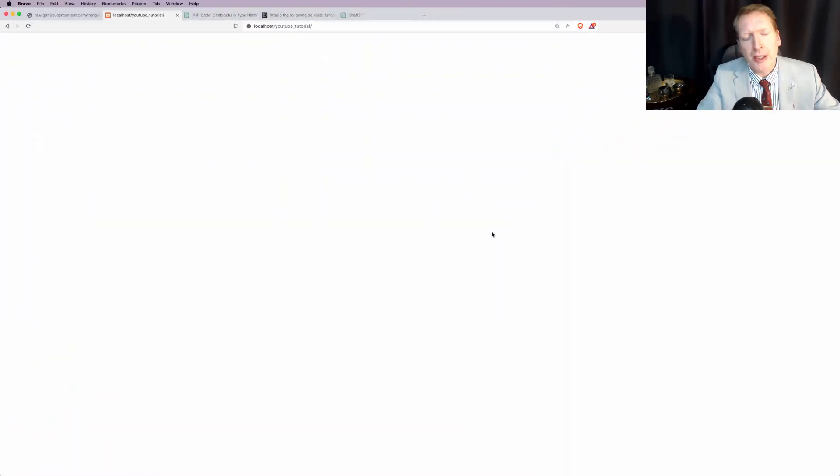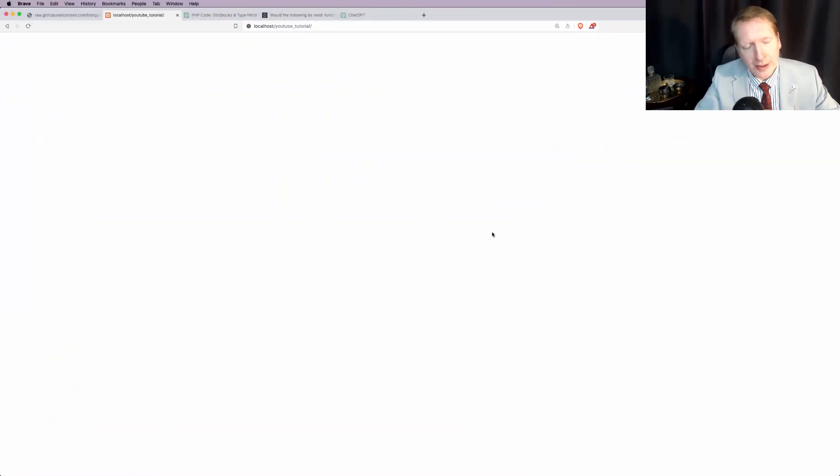Hello there, in this PHP tutorial I'm going to teach you everything that you need to know about type hinting, return types and doc blocks for PHP. We're just going to be using pure PHP here, no frameworks or databases or anything like that.